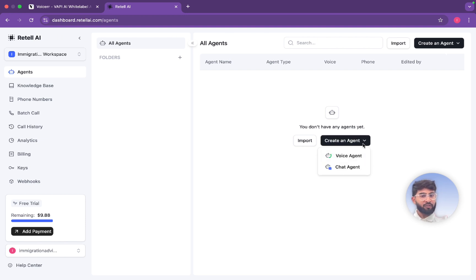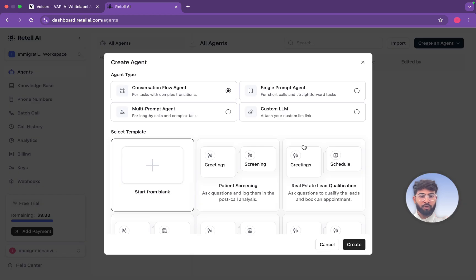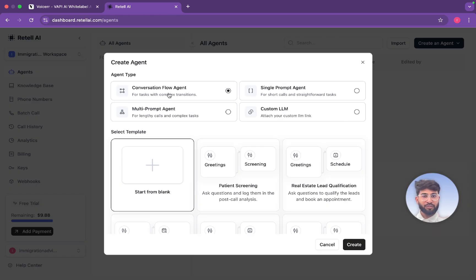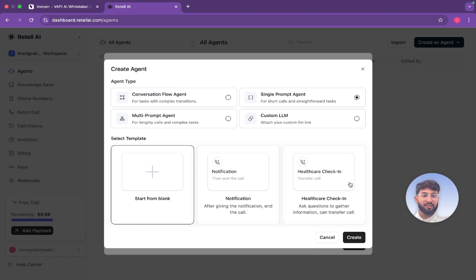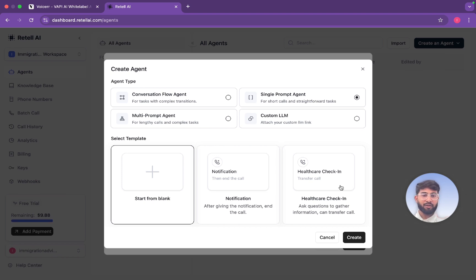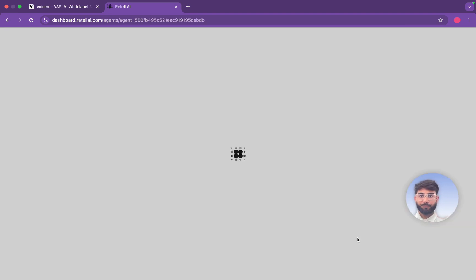Here it will ask you voice agent or chatbot, whichever you prefer, chatbot or voice. I prefer voice. And here it will ask the type of conversation, multi-prompt or single prompt. For now we will go with the single prompt. Here for the notification healthcare or something, we'll select healthcare.